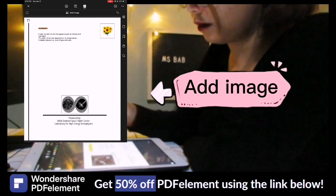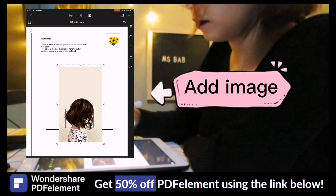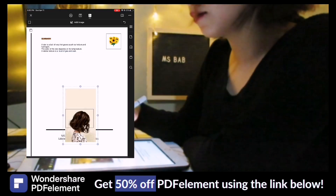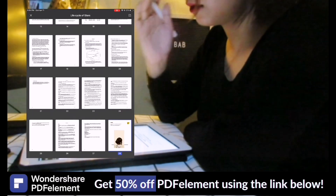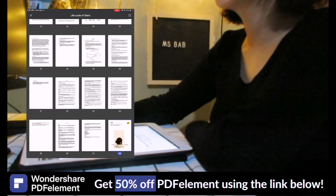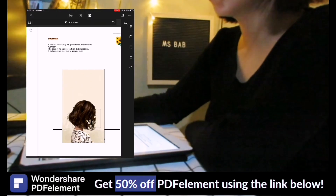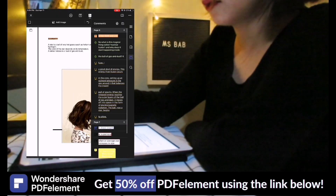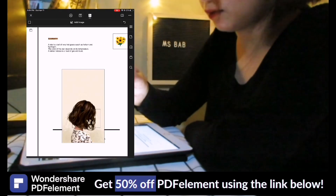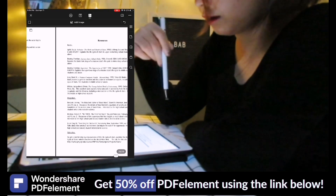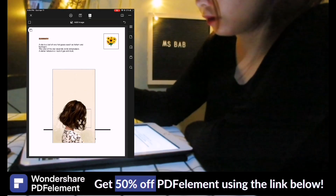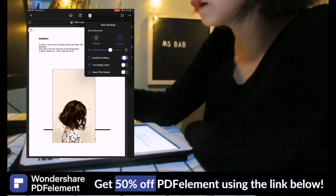You can add an image from your device, from your iCloud, or from your Google Drive. You can also check all the annotations you made on the file by simply clicking the waffle icon on the right side.